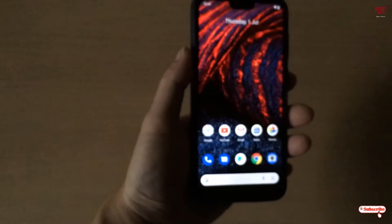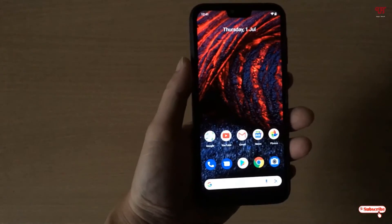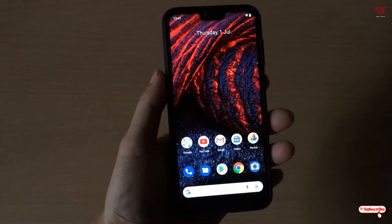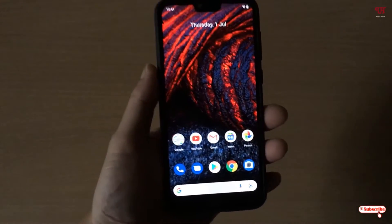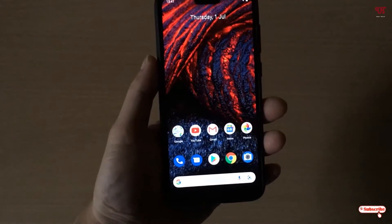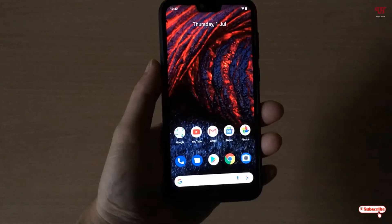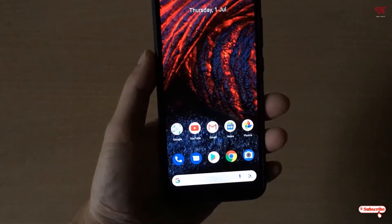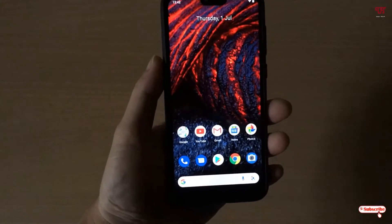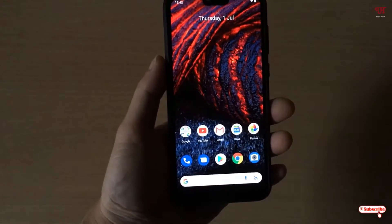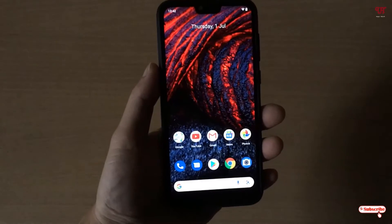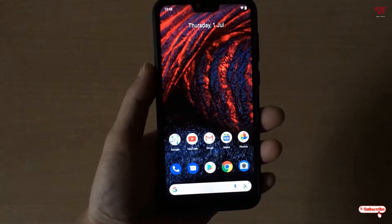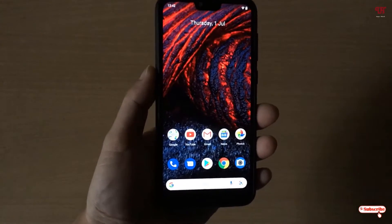Hello everyone, it's me Jebby from Inic Tutorials. Today in this video I will show you how to lock the volume level of music, ring, alarm, voice call, notification, and system in Android. Without further delay, let's begin.